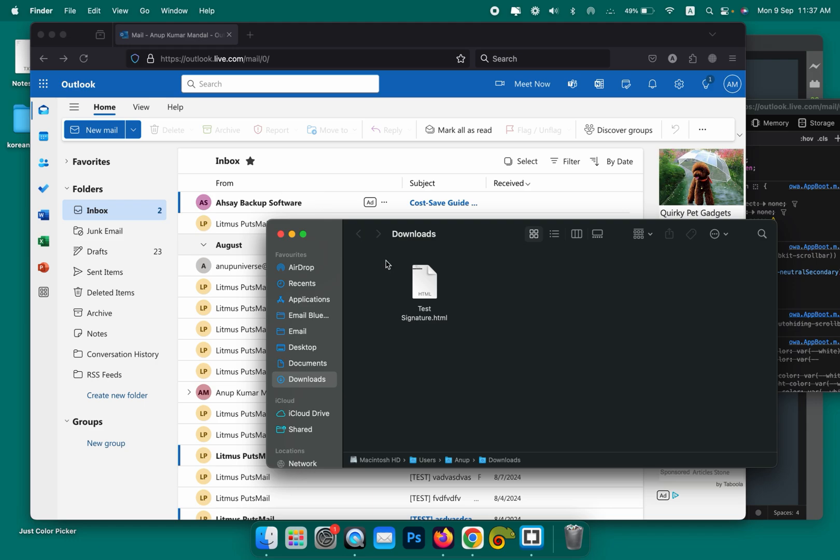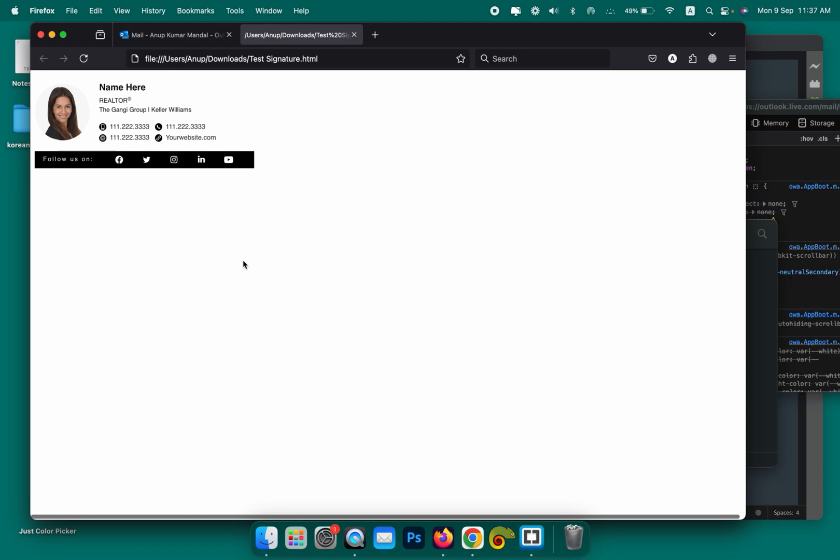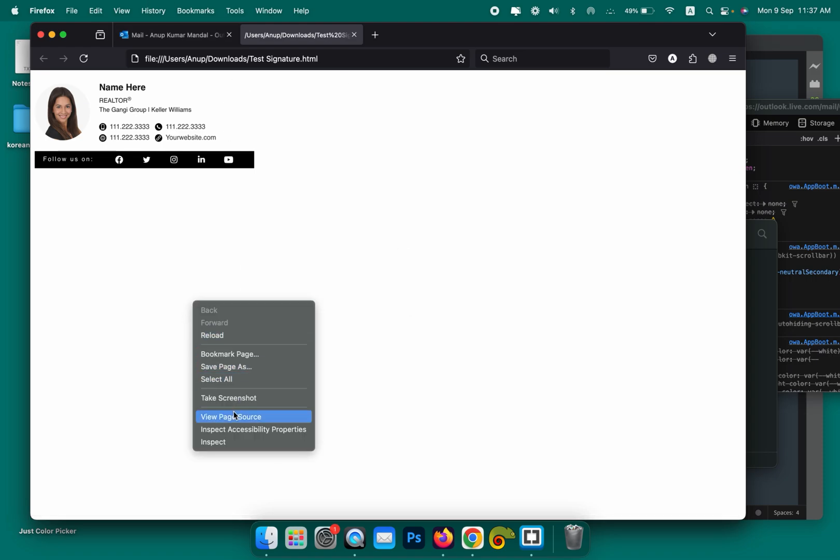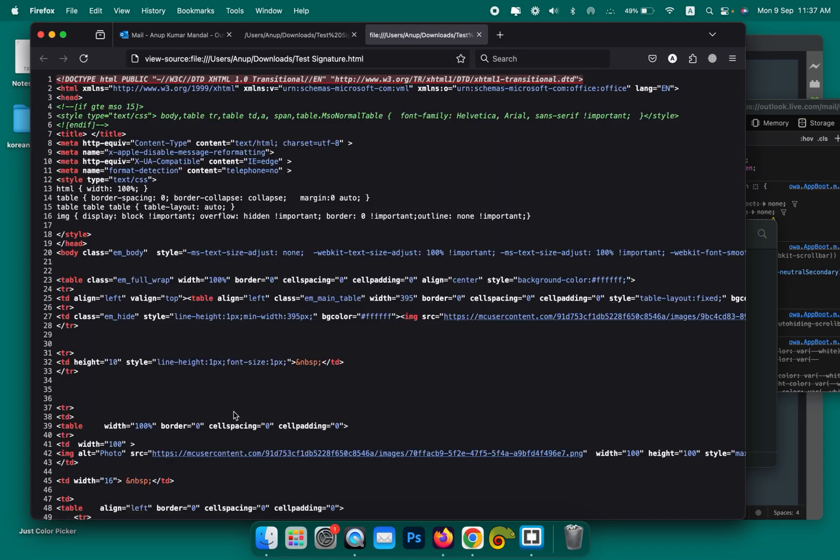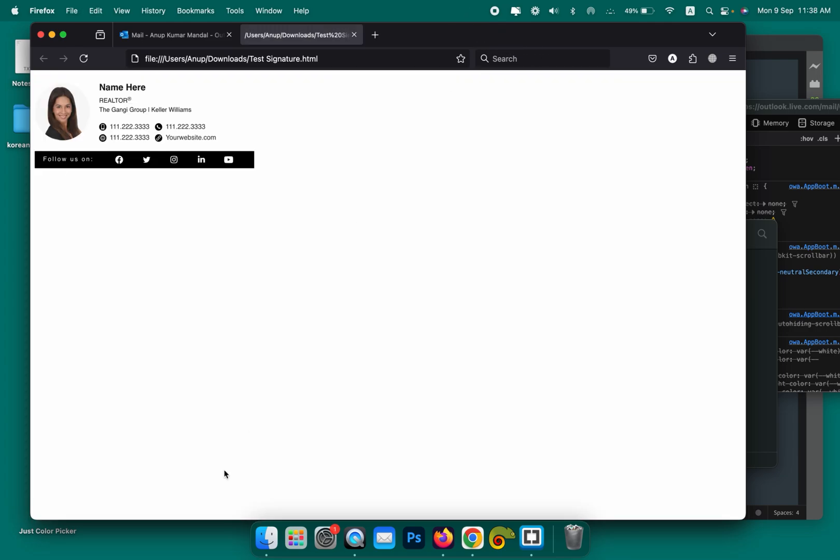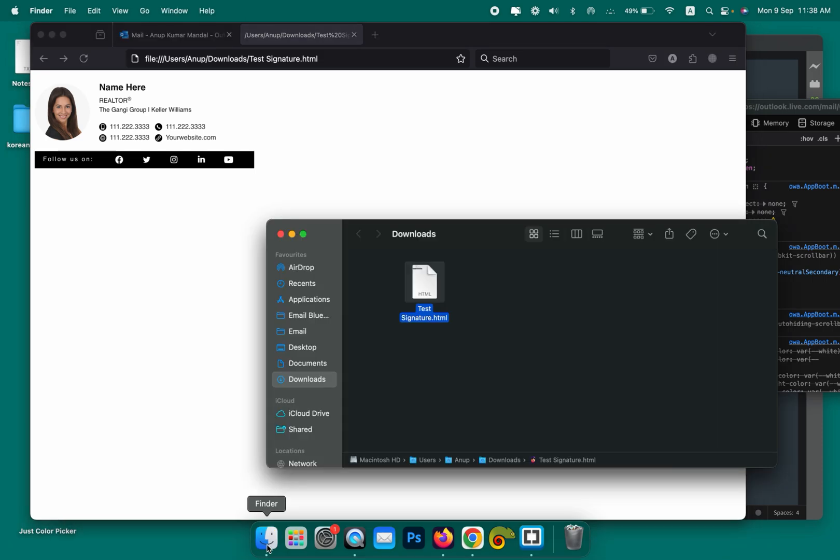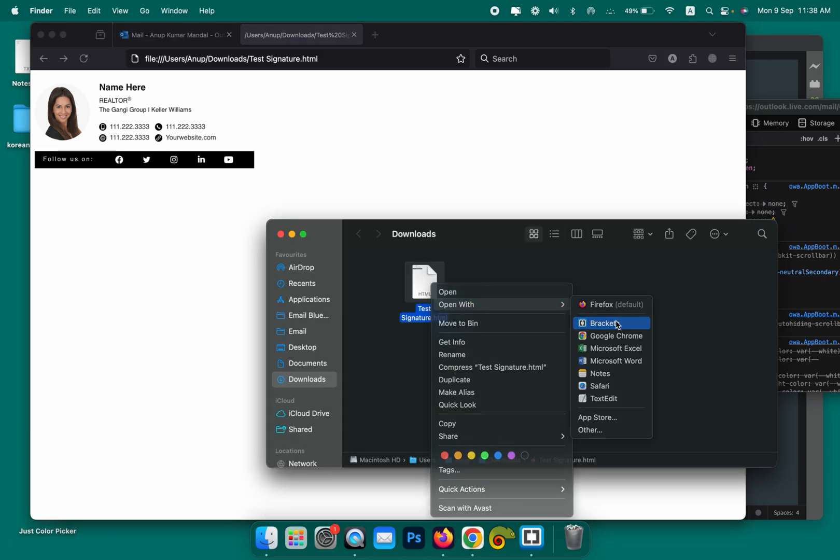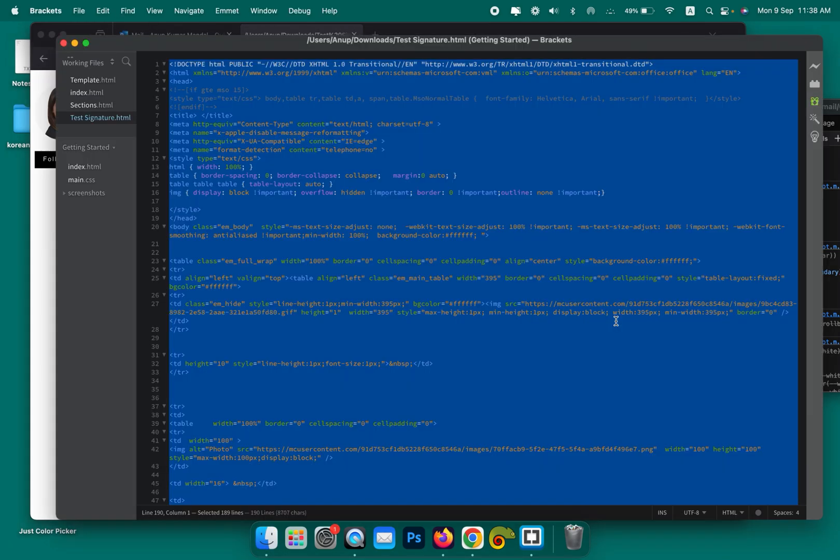I'm opening the signature on Firefox. Right click here and click on View Page Source. Press Command+A and Command+C respectively to copy the code, or if you're on Windows press Ctrl+A and Ctrl+C. Otherwise you can simply open it on any code editor like Brackets or Text Edit and press Ctrl+A and Ctrl+C or Command+A and Command+C to copy the code.